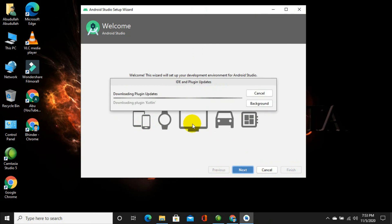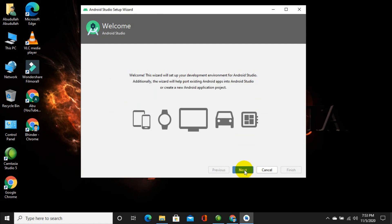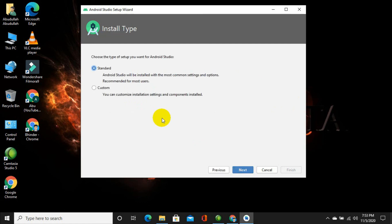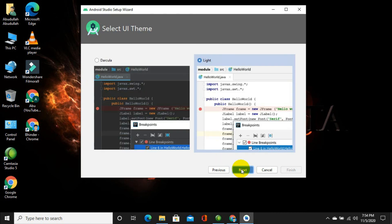The Kotlin plugin download will begin. Basically, the Kotlin plugin is used for writing and designing Android Studio applications in Kotlin language. Click 'Background' while it downloads, then click Next. Go for the Standard version — you can also choose Custom if you want customized settings in your Android Studio — but here I will use Standard settings. Then click on Next.